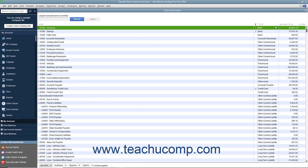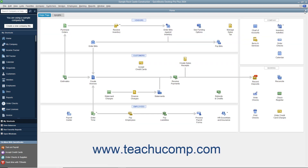You can also use keyboard shortcuts to perform commands in QuickBooks. Keyboard shortcuts, if available, appear to the right of the specific command to which they correspond in the menu bar.